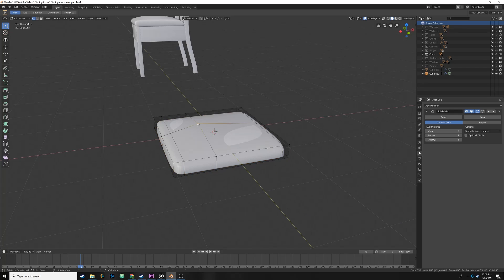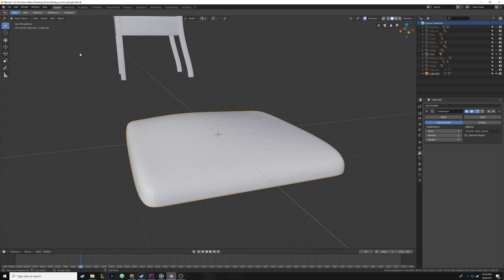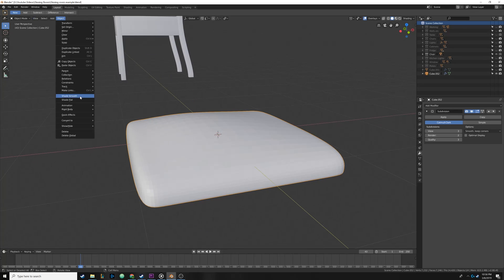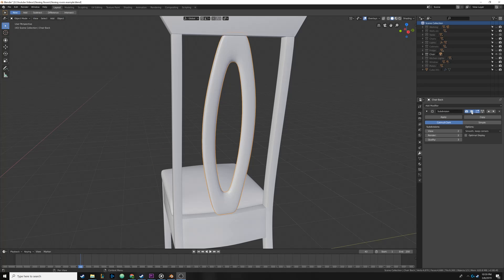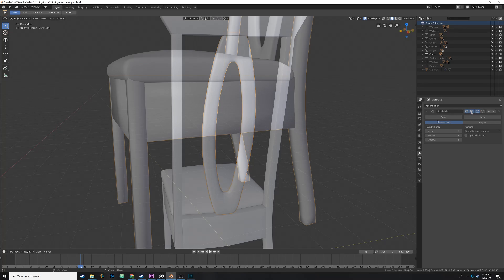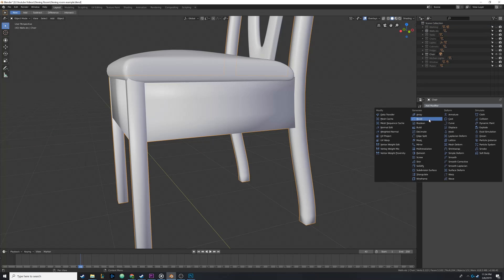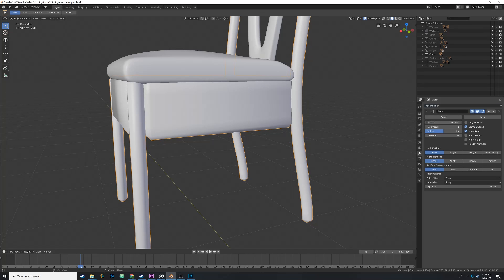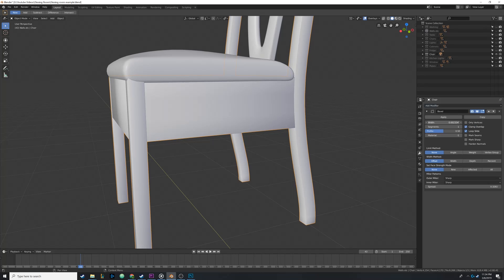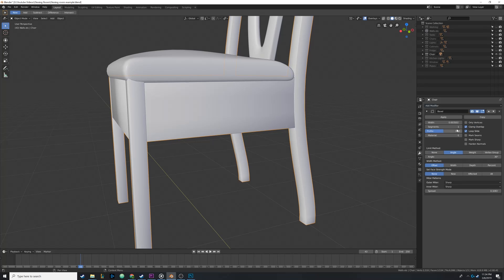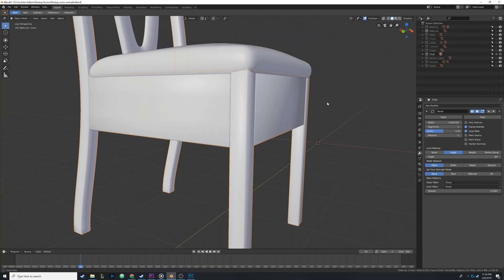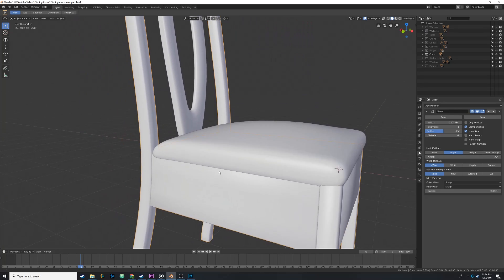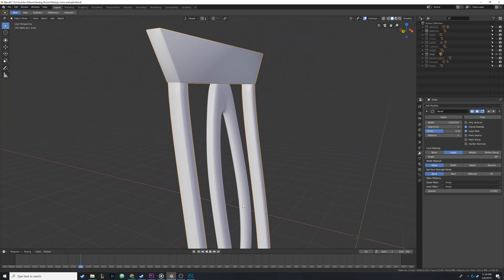The chair seat was simply a rectangle that I tweaked the vertices of until I got the desired look, and the back of the chair was a rectangle with a hole in the middle and a subdivision surface modifier on both. With the chair finished, I added a bevel modifier to it, tweaking the bevel width to an appealing value. Then I selected angle under the limit method to guarantee that only the hard edges of the object were beveled. This gives the appearance that the model is made of a bunch of smaller pieces without having to go back and bevel several edges manually.